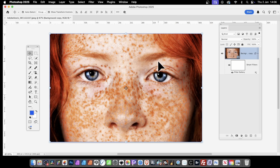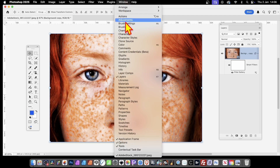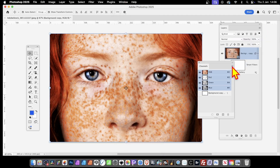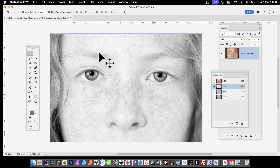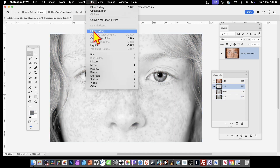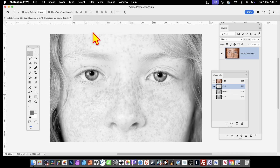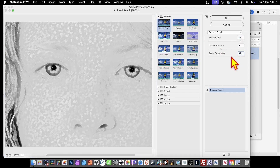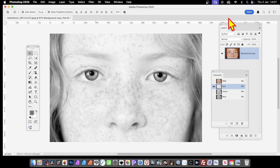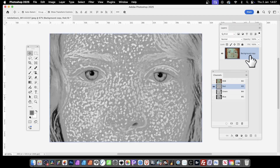This filter can also be used with channels. Go to Window and then Channels. In Channels you can see R, G, and B — Red, Green, and Blue. You can apply the colored pencil effect to individual channels. Click on the Red channel, then go to Filter and down to Filter Gallery — it's still available in this color channel. Set the pencil width to 22, change the stroke pressure a bit, adjust paper brightness, and click OK. The effect is now applied only to the red channel.